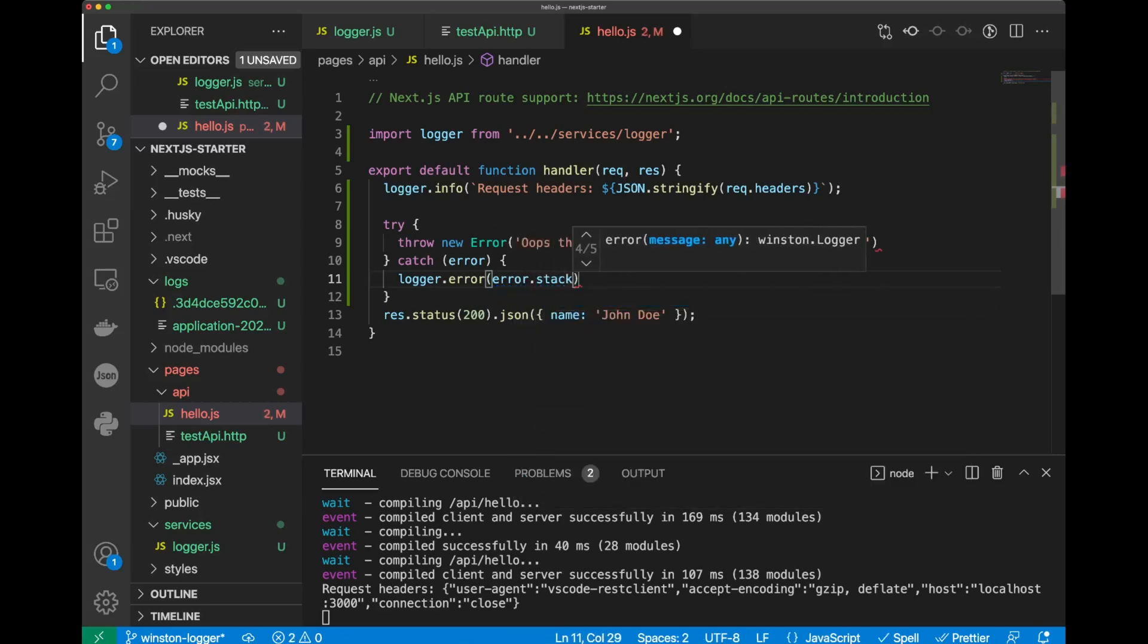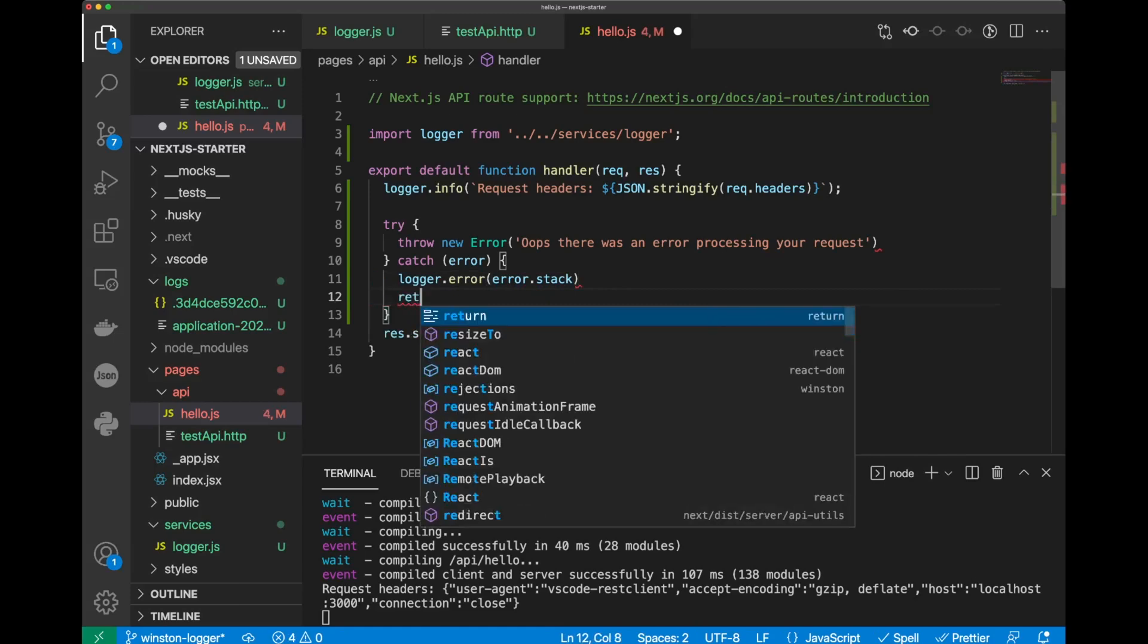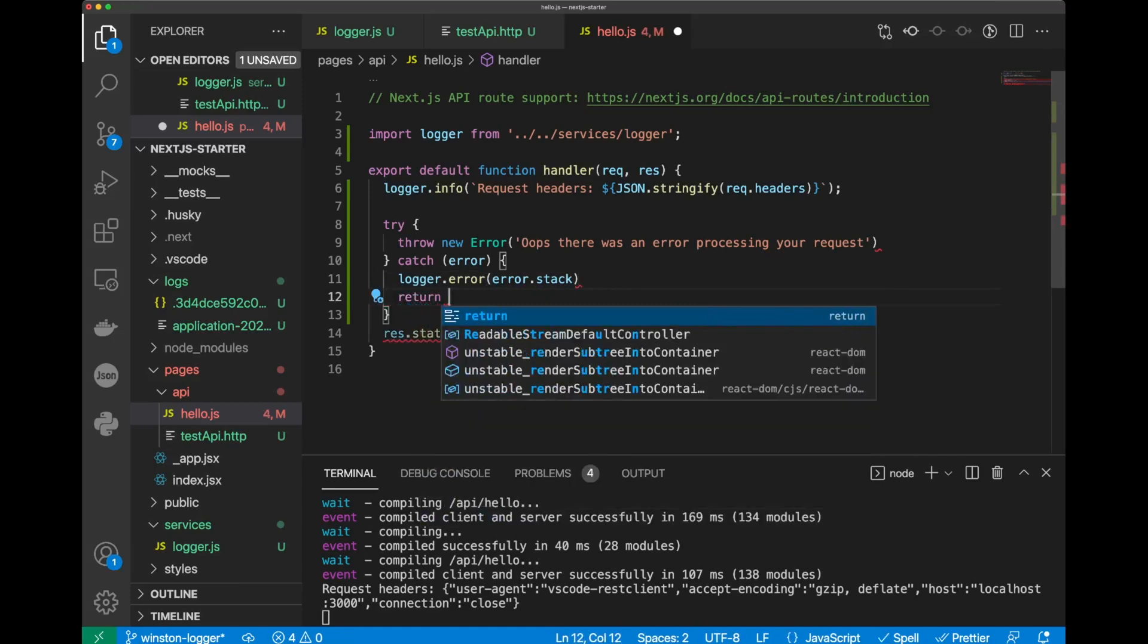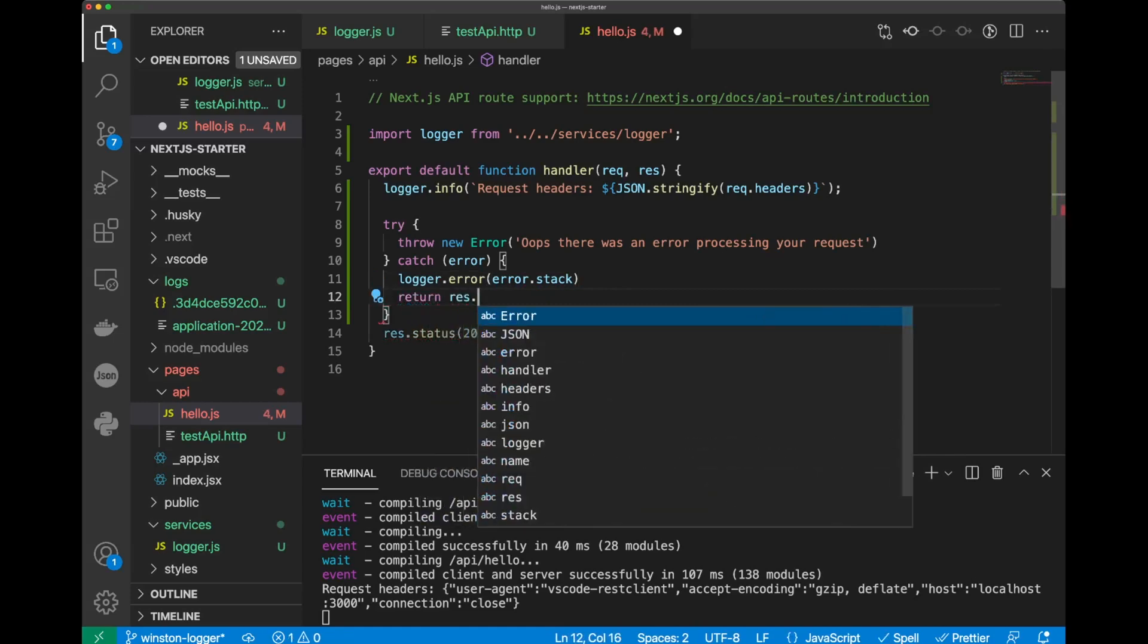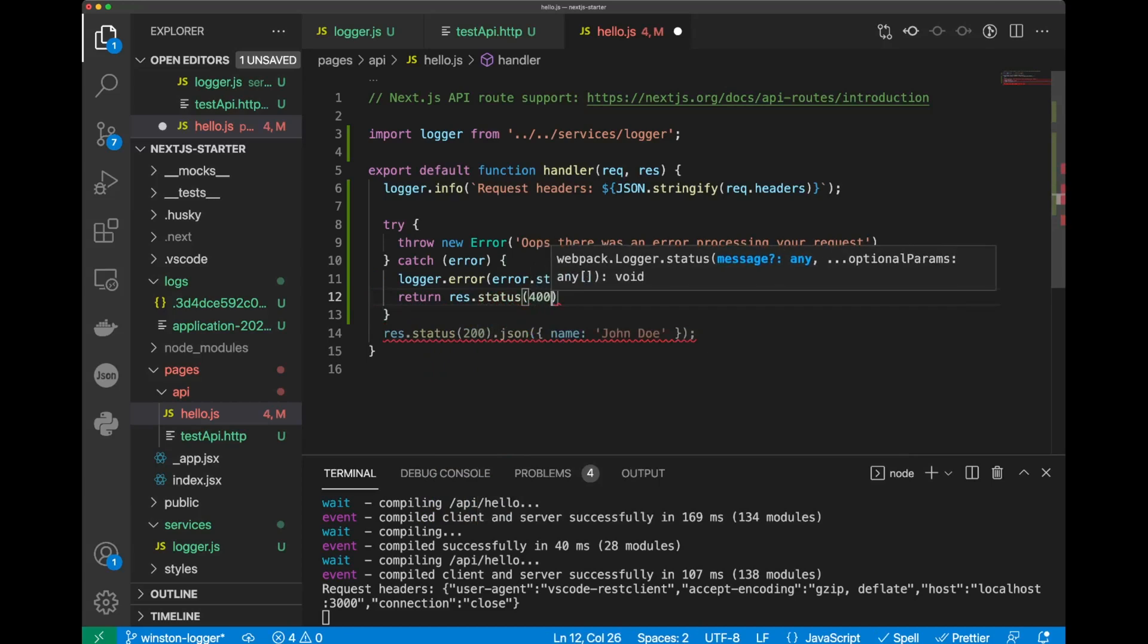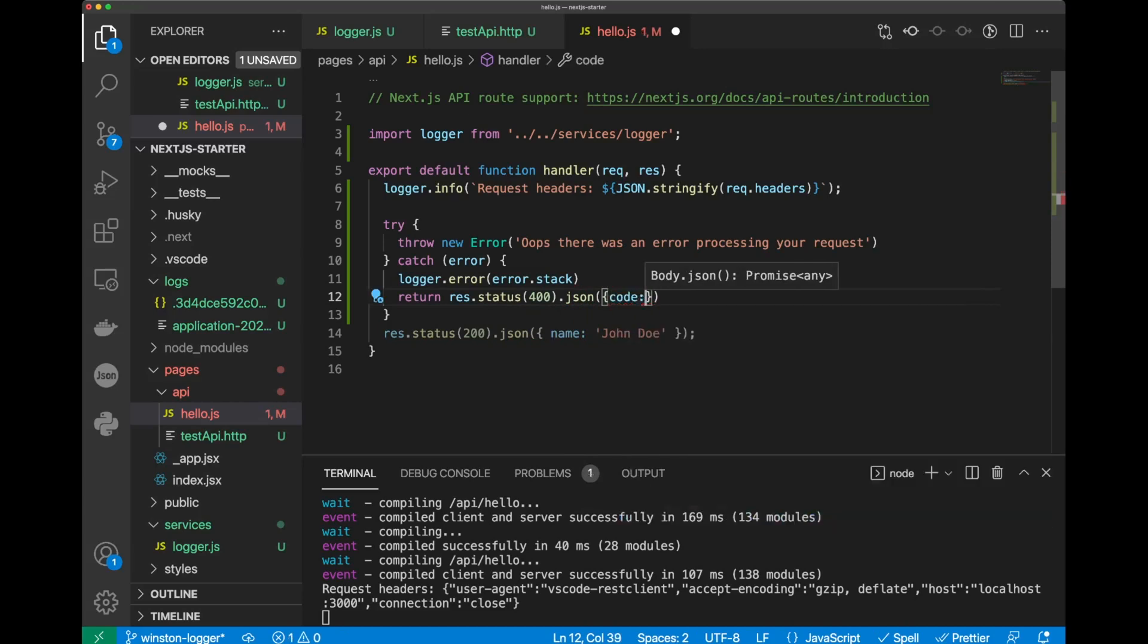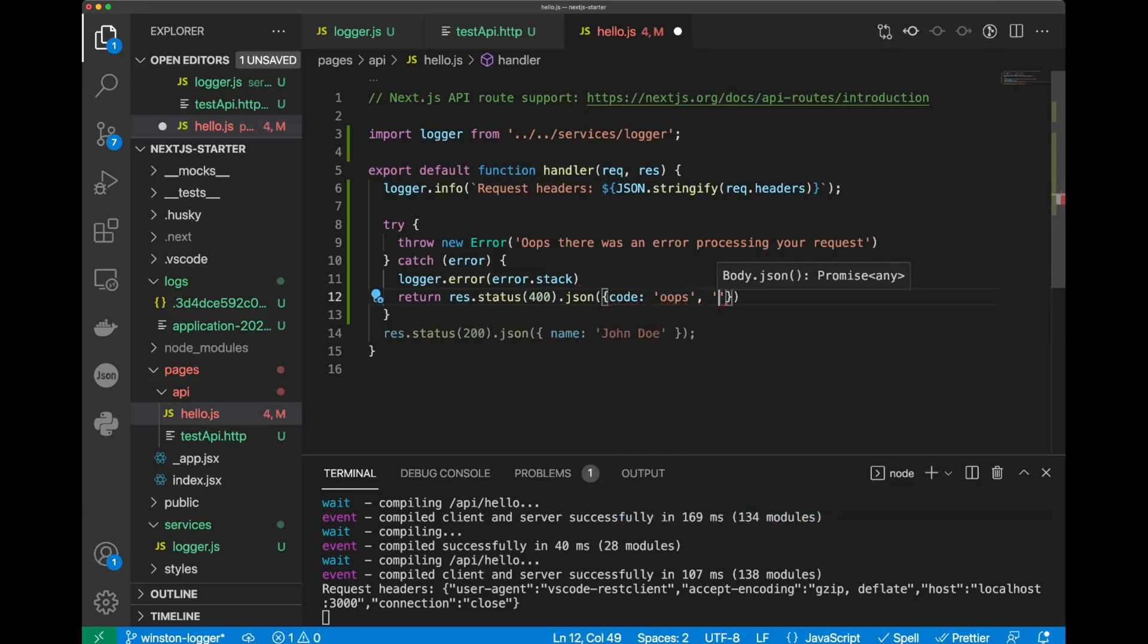And, since we have an error, we can do return, res, status, let's say 400, and we'll put also JSON response. Response will be code. We'll call it, oops, message ruby. There was an error.